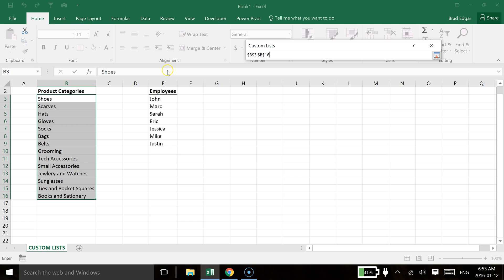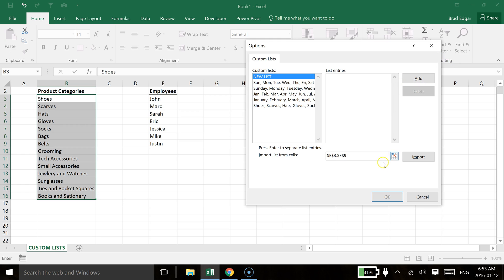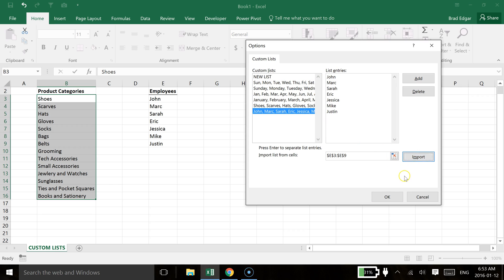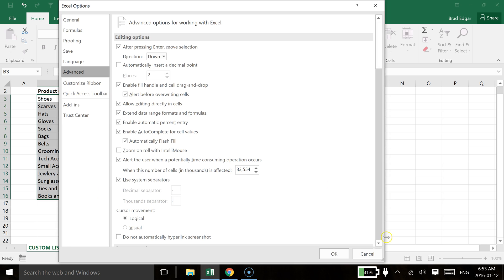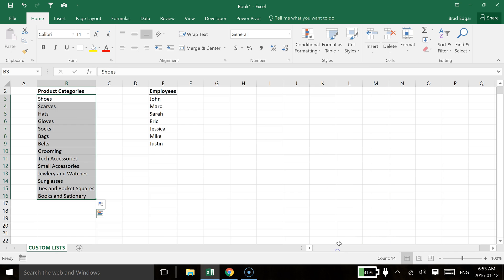And what I've done here is actually you can see that the import list is already selected. But if we go to John all the way through Justin and I select this down arrow here, this is building an import list from cells. So if we click import, you'll see that that automatically now has generated. So if we hit ok and ok again.